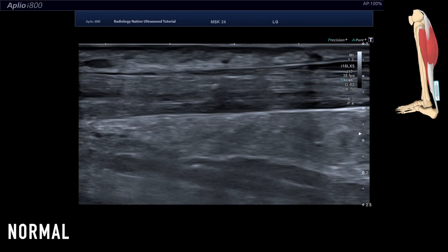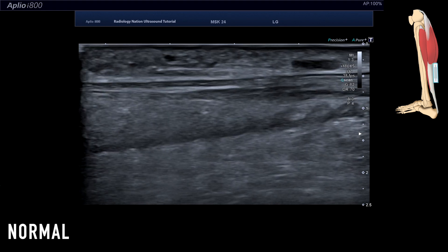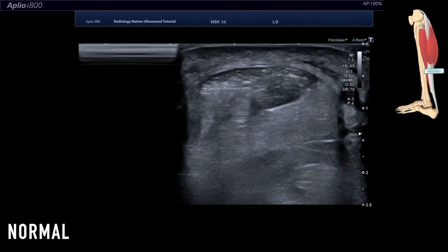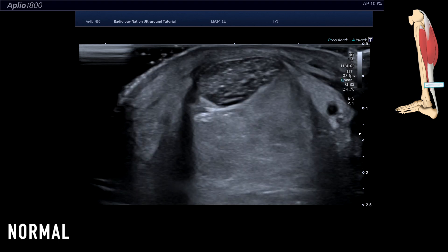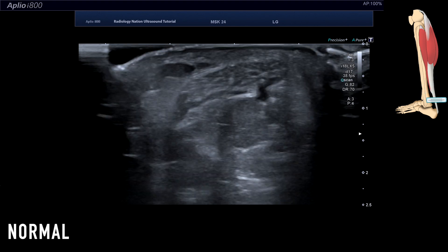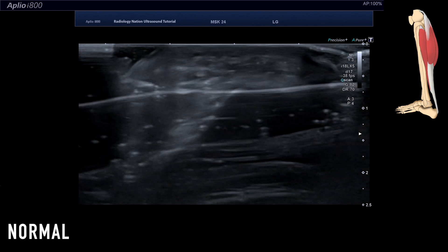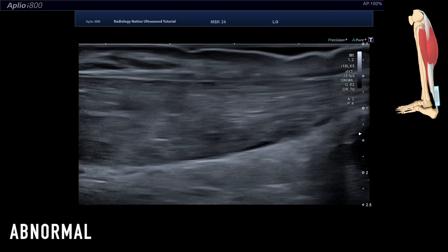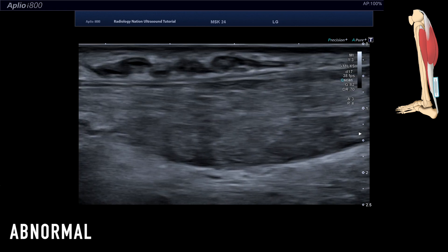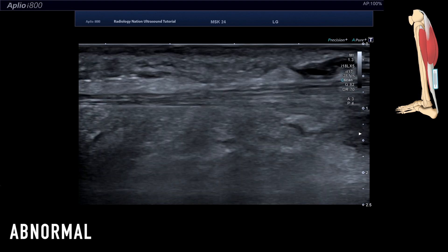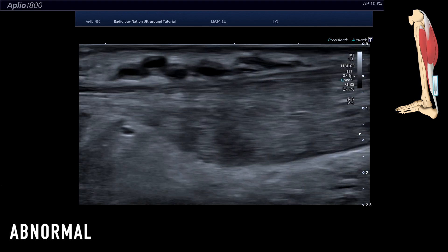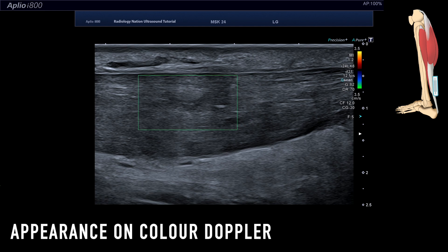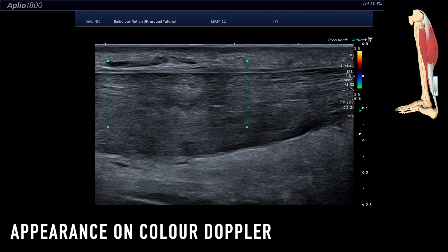Now let's look at an example of Achilles tendon pathology. We see a normal Achilles tendon in longitudinal and axial orientation, then compare to the opposite abnormal side. We can see that the Achilles tendon has a focal area of increased thickness above one centimetre and that the shape of the tendon is much more rounded. This is an example of tendinopathy, which usually occurs due to overuse and excessive long-term stress upon the tendon, resulting in enlargement, disruption of the fibres, and increased vascularity.